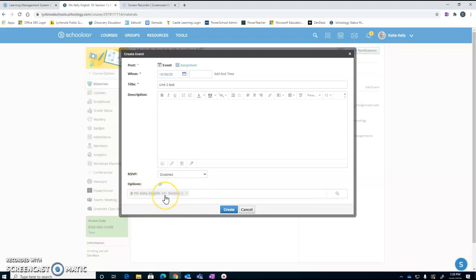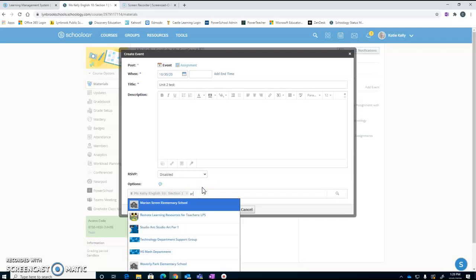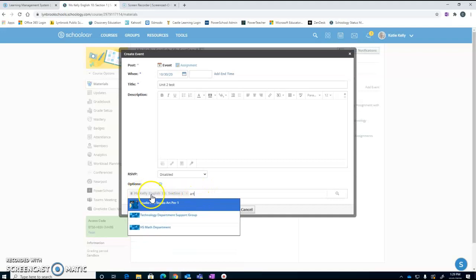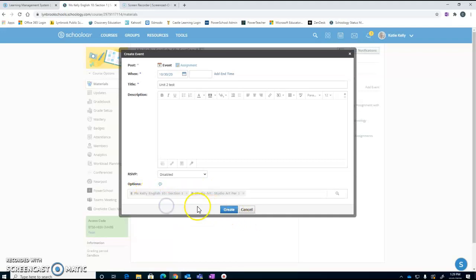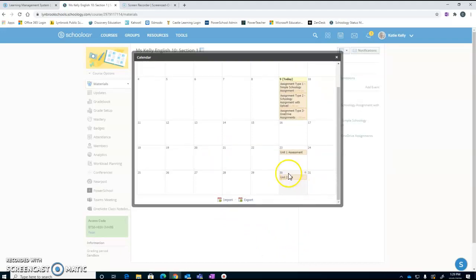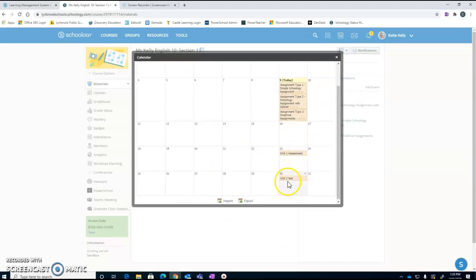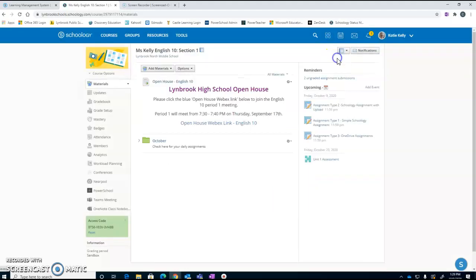Now if I had multiple courses that I was teaching that I would like this event to be posted to, I could come in here and type in the names of my other courses. So maybe I want this event to be posted to both my English class and my studio art class. Once I'm all finished with that, I am going to click create and this event is now going to be posted. So I can actually see this right here in the calendar view. When I'm all finished with that, I can X out of that.